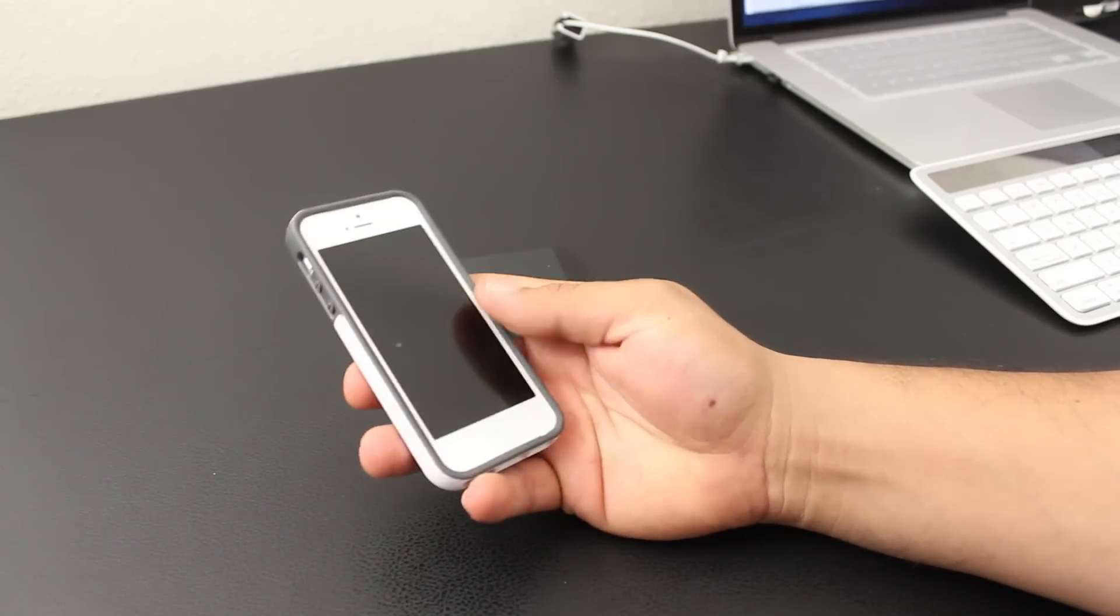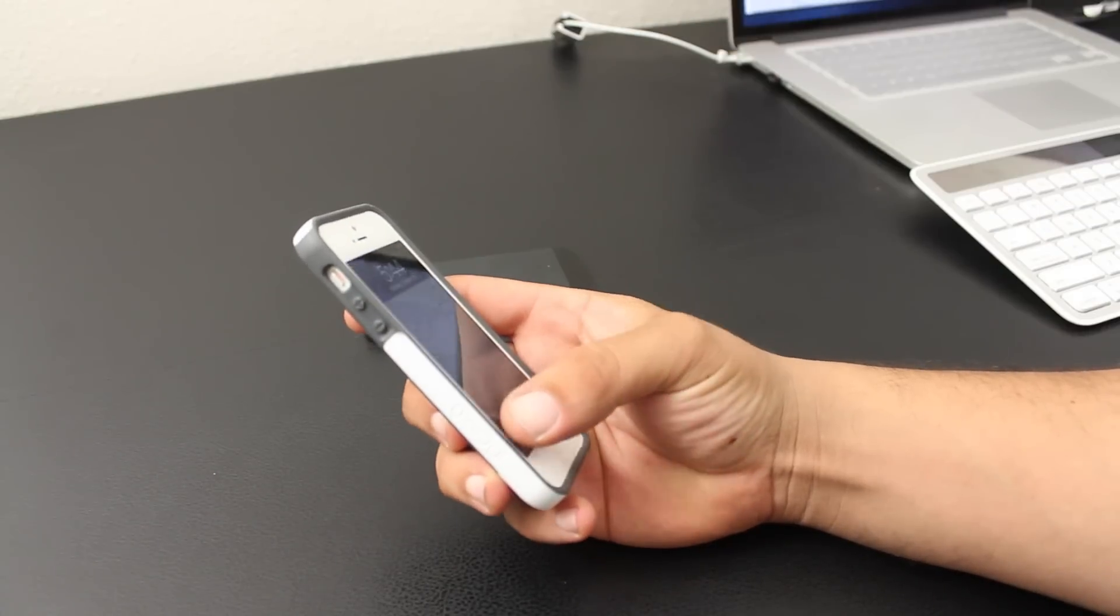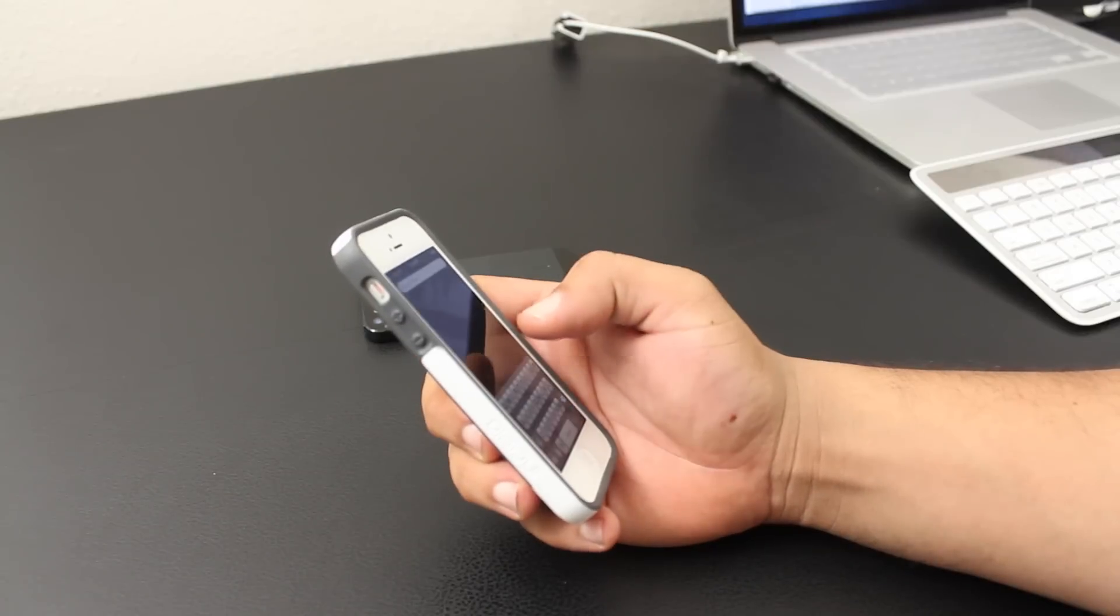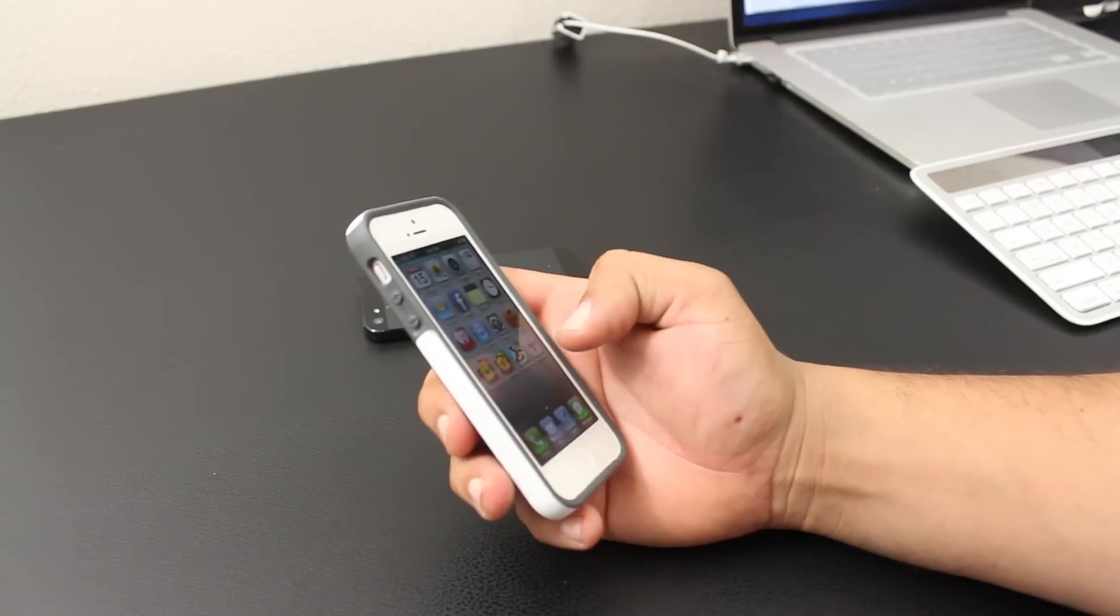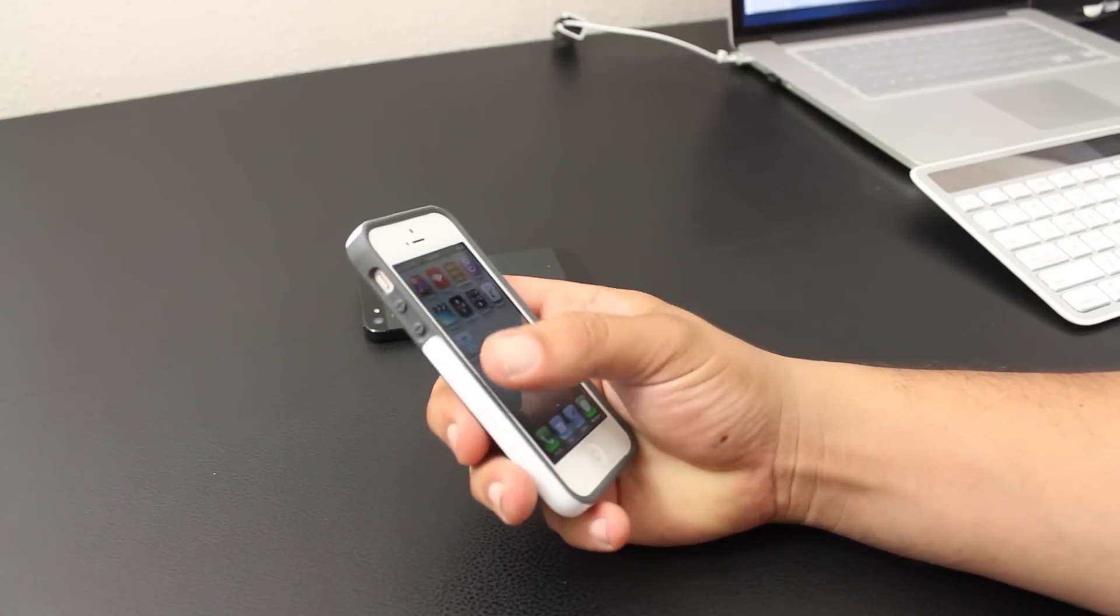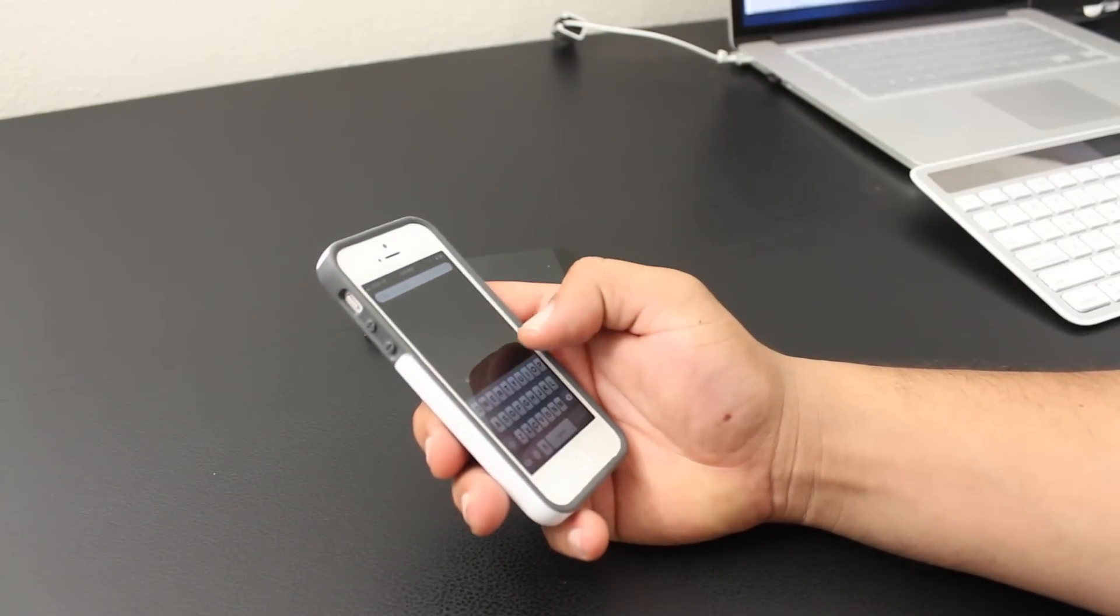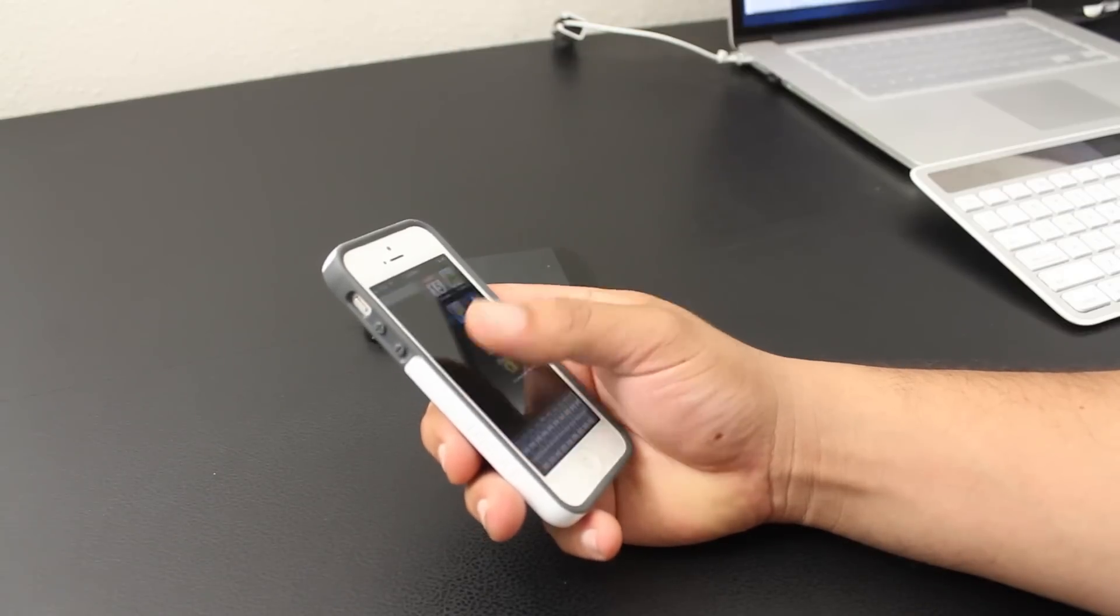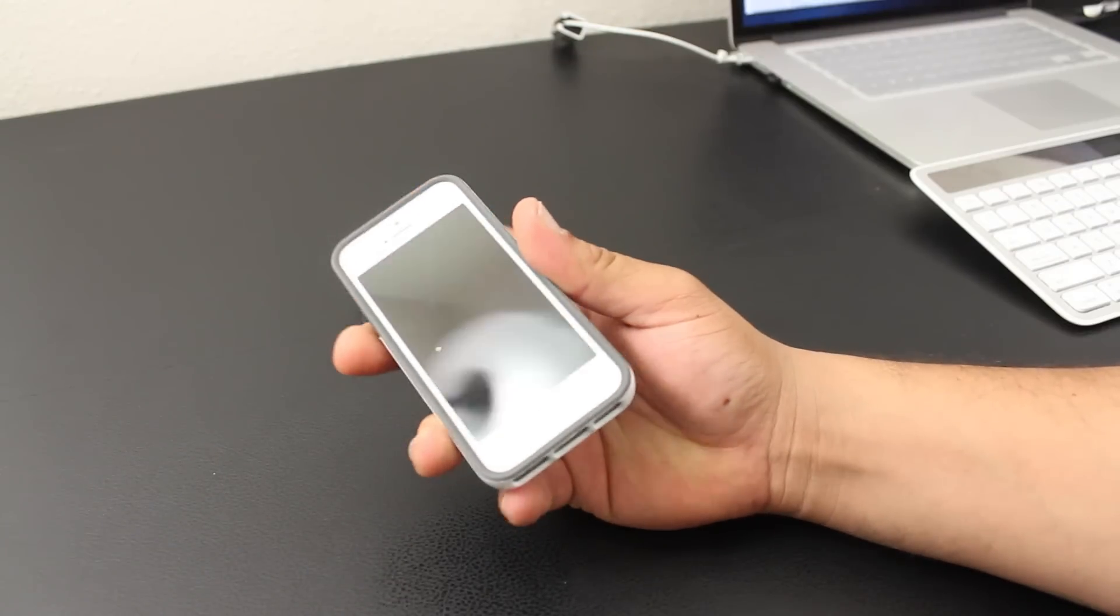for $19.36 on Amazon.com. You also have about five different colors to choose from. I would definitely recommend this case 100%. Incipio also includes a screen protector. If you guys are interested in picking this up, I